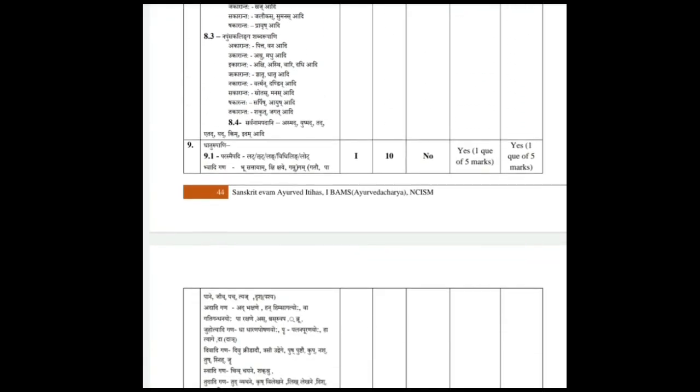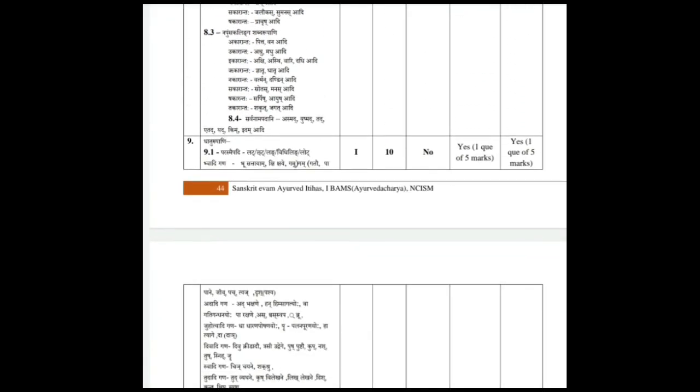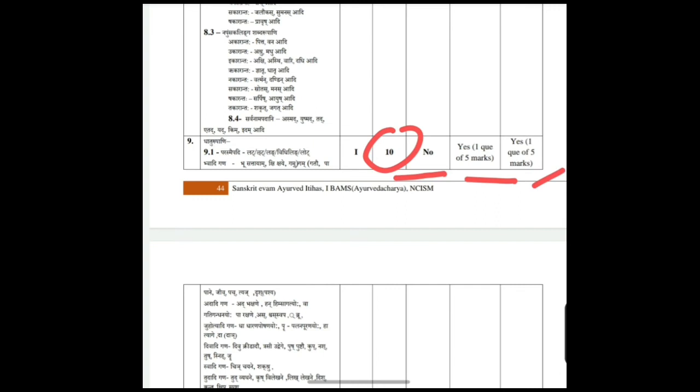The ninth topic is Dhatu Rupani, which also carries 10 marks. There are no MCQs, one 5 mark question, and another 5 mark question.